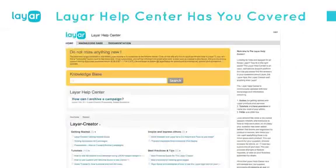Anyone can do augmented reality with the Layer Creator — it's do it yourself. And if you need help, we have an amazing help center where all questions users have had over the years have been accumulated and answered. You can find answers about the Layer Creator and the Layer app. We have tutorials, best practices, and tips. On every page of layer.com you'll see the support section — click it and it'll probably answer your questions. And if you can't wait, come to our Q&A session tomorrow.